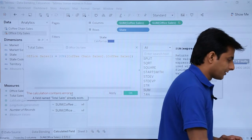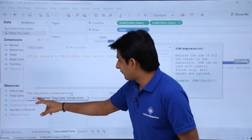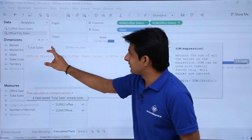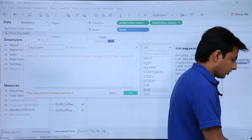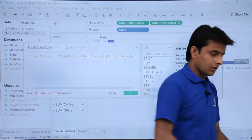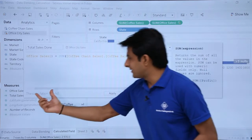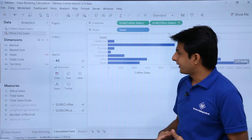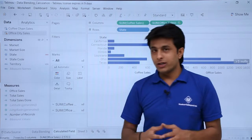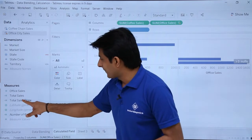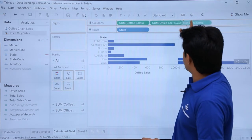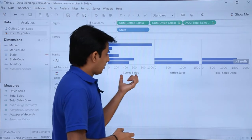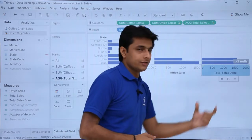After clicking OK, it says a field named 'Total Sales' already exists, so I will rename it to 'Total Sales Done'. Once the calculation is shown as valid, I click Apply and OK. Then I pick up the 'Total Sales Done' field and drop it into the view. Now I can see coffee sales, office sales, and total sales columns.